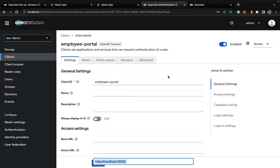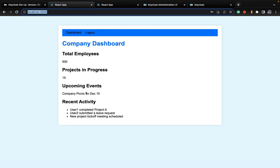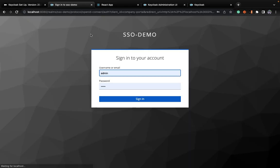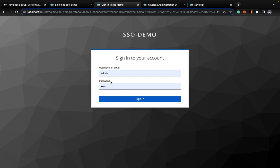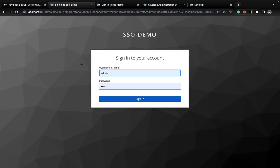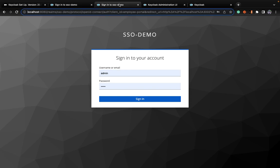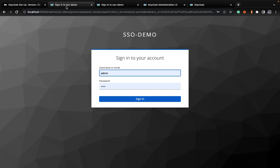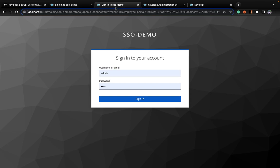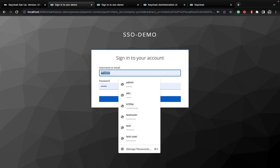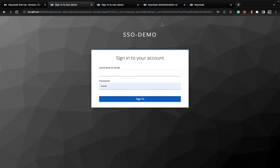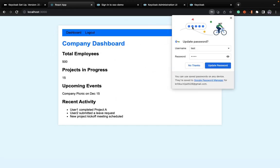Moving on to seeing the magic. What I'll do is log out from one application. I have logged in and see the magic — automatically when I have logged out from employee portal, from company portal I am redirected to the login page because React is refreshing the component. Now let's log in. The user I created was 'test', so let's log in with password '1234'. Once I log in, the company dashboard is visible.